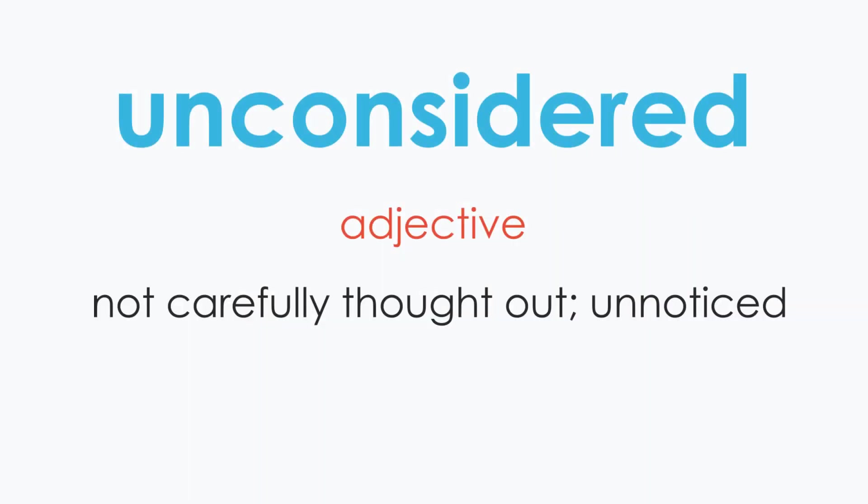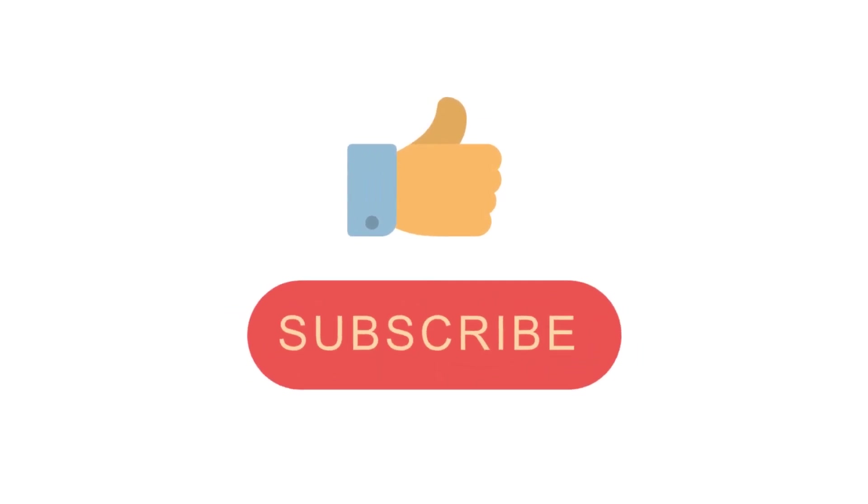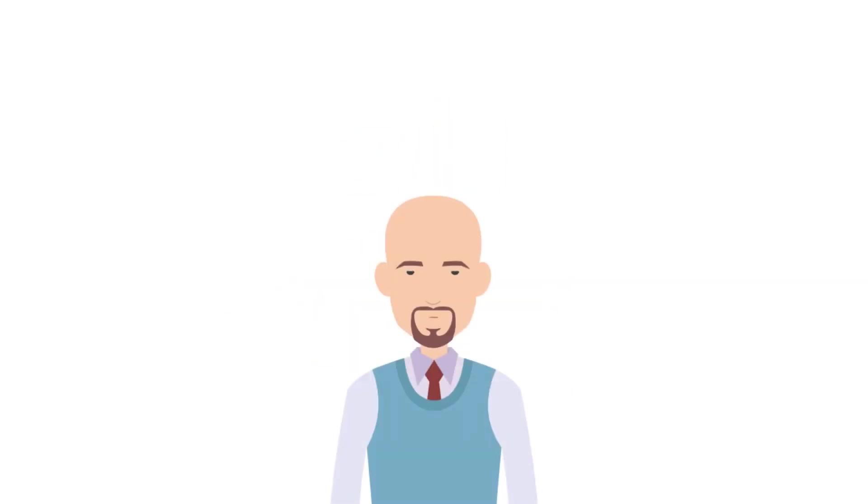That is the end of today's video. Kindly share your suggestions in the comment box below. And don't forget to like and subscribe to our channel. Thank you.